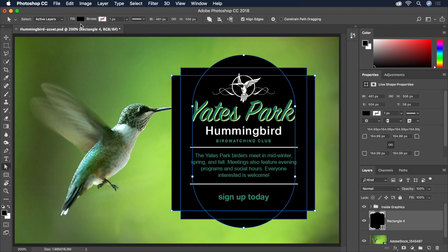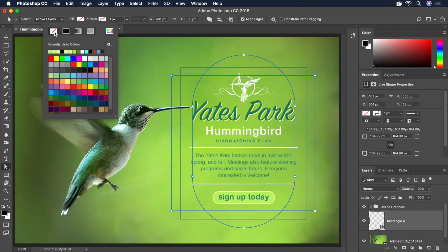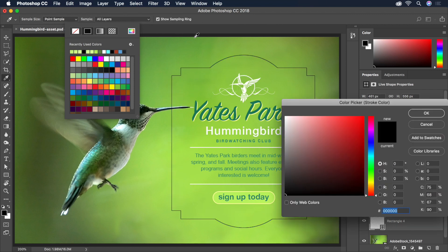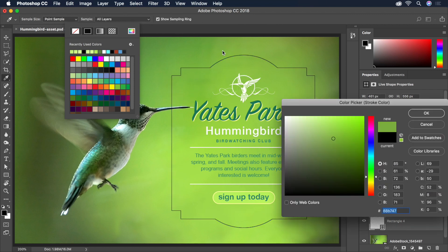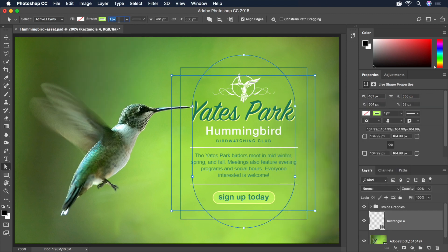We'll head up to the Options bar and set the Fill color to None. Then let's add a solid stroke color and click here to bring up the full color picker. Then we'll move our cursor over the background and click to sample a nice green color. Let's brighten it up a bit on the color picker so it stands out from the background.